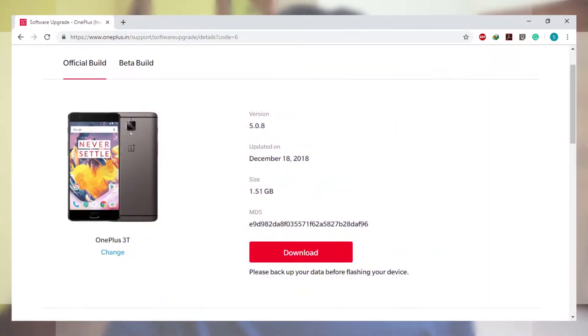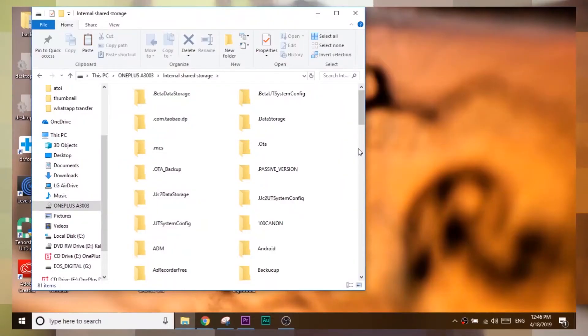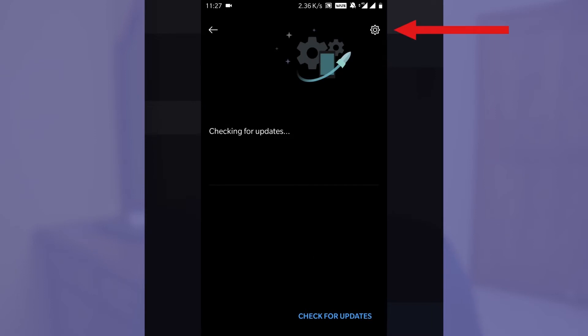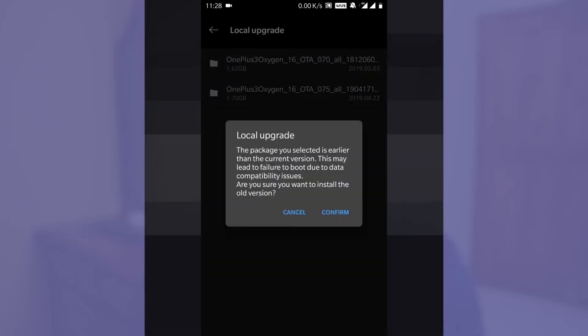Download OOS 5.0.8, which is the Android Oreo version — I will leave the link in the description. Download it; it is about 1.6 GB. Copy that file to the internal memory, then go to Settings → System → System Upgrades → Local Upgrades, and choose the OOS 5.0.8 file you downloaded.